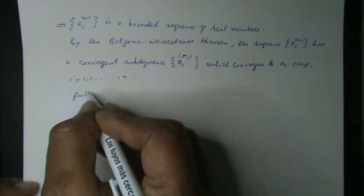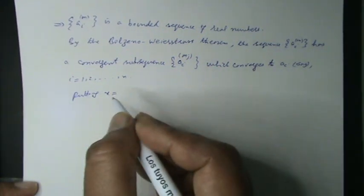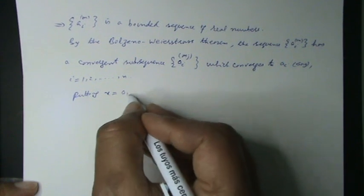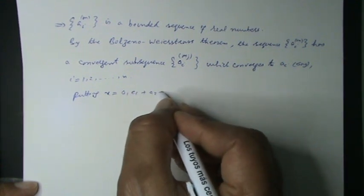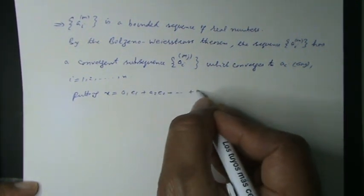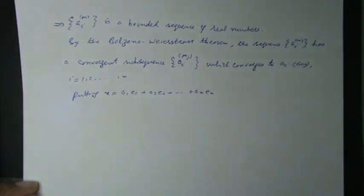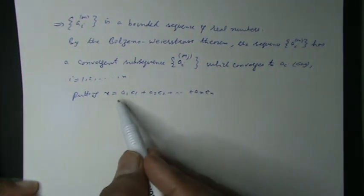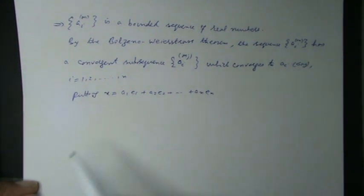Putting x equal to a1 e1 plus a2 e2 plus so on plus an en, or sigma ai ei from 1 to n.